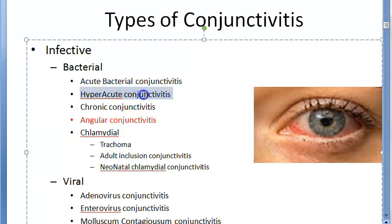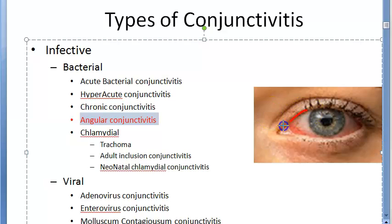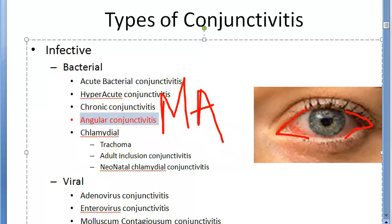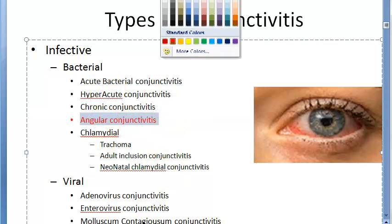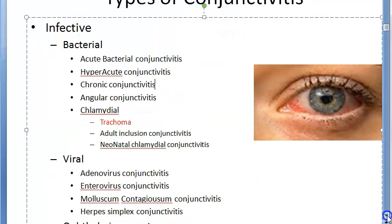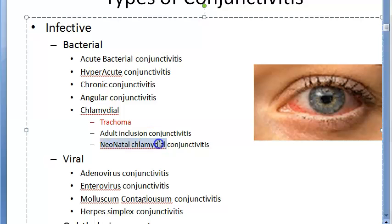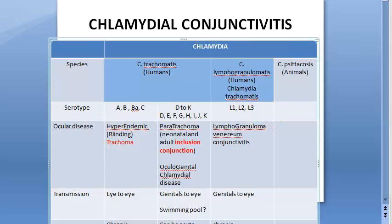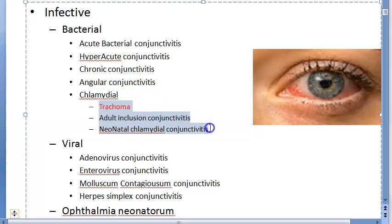Hyper-acute conjunctivitis has an onset within 12 to 24 hours and is gonococcal in cause in adults. Chronic conjunctivitis is usually caused by tuberculosis, leprosy, or syphilis. Angular conjunctivitis affects only the angles and is caused by Moraxella axenfeld. Under Chlamydia, you have trachoma — a very important separate topic — adult inclusion conjunctivitis, neonatal chlamydial conjunctivitis, and lymphogranuloma.